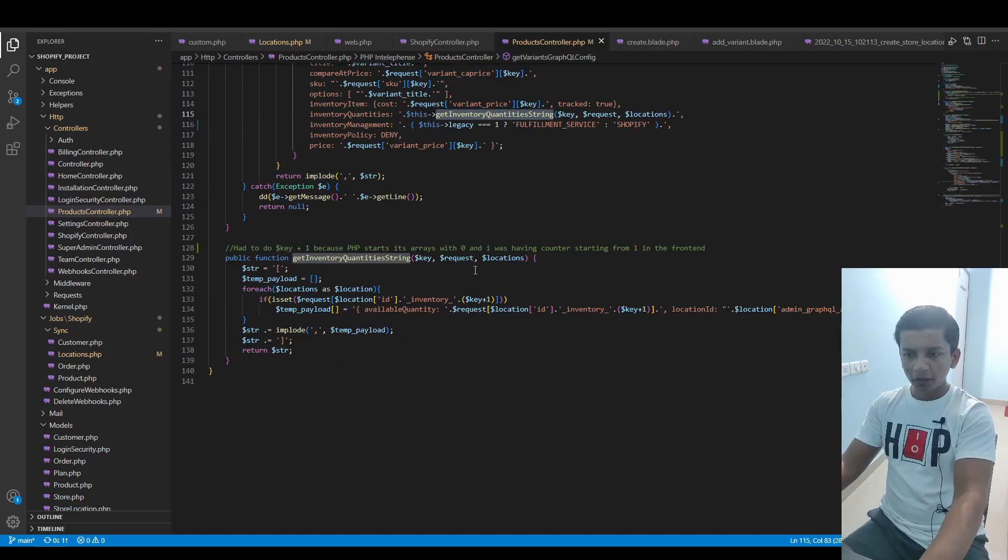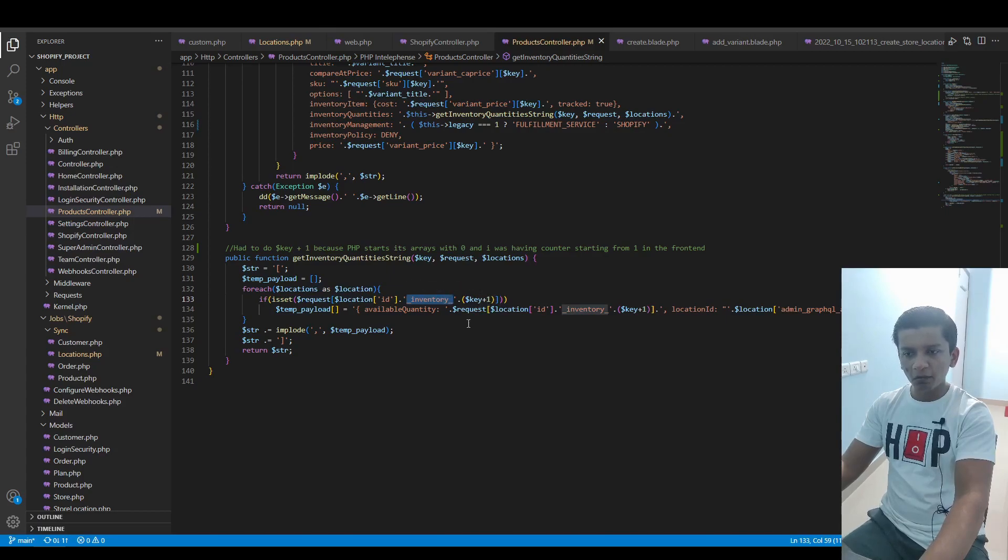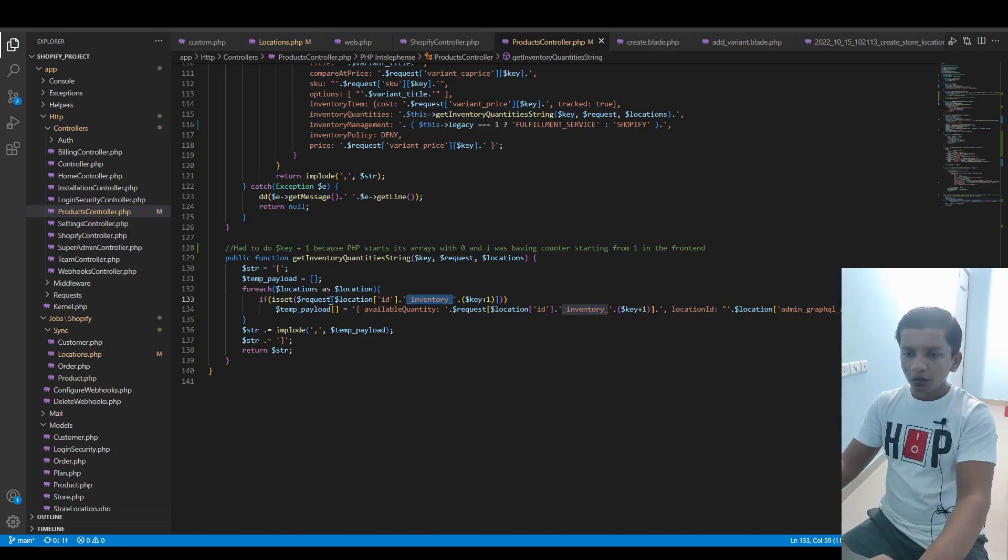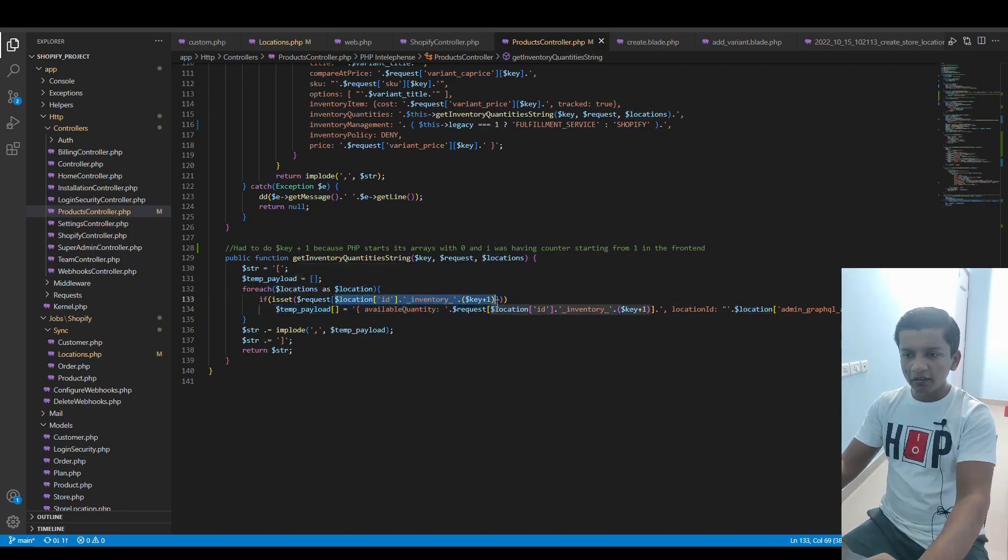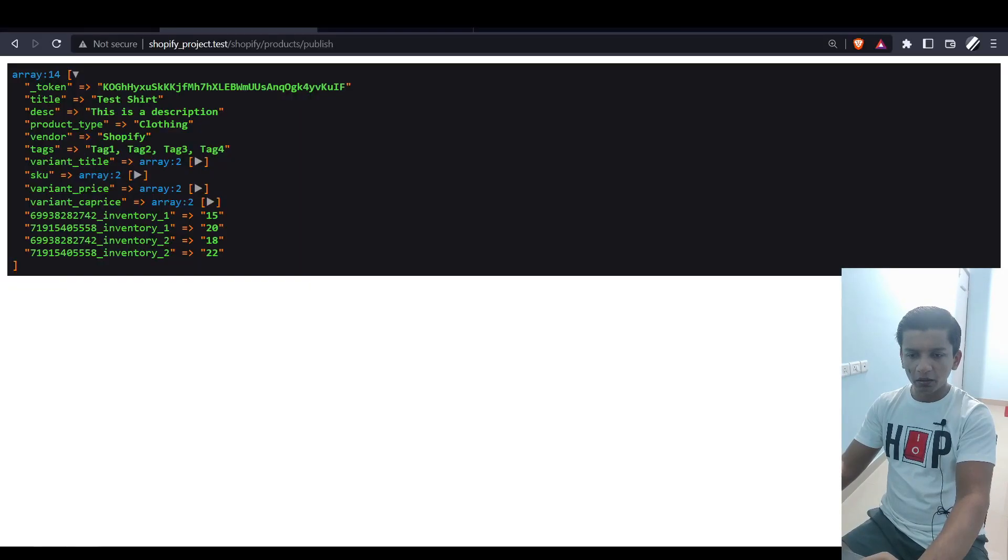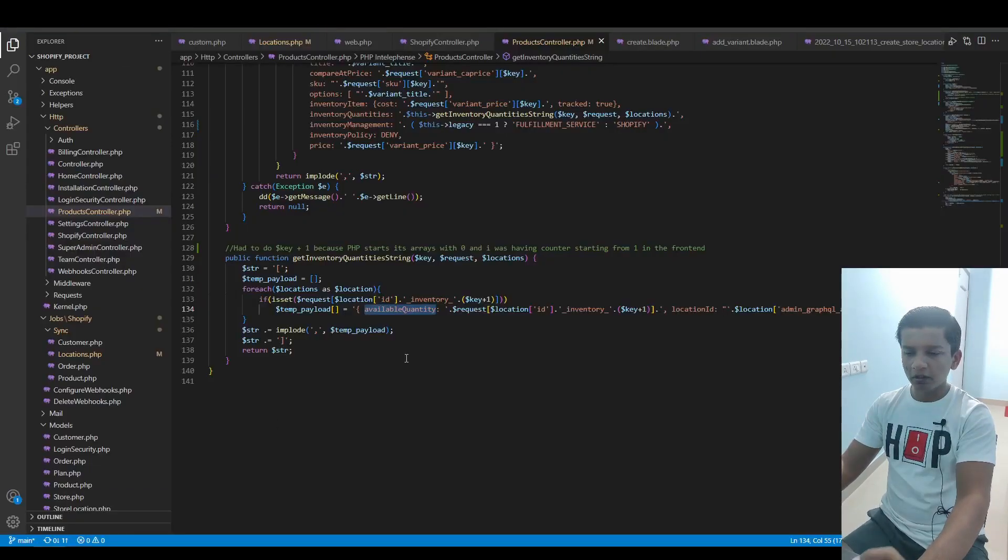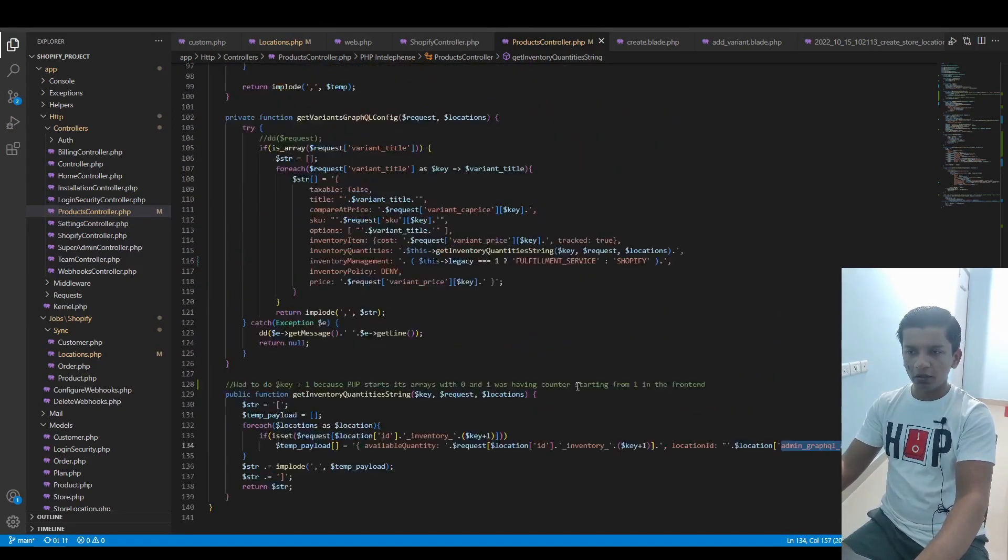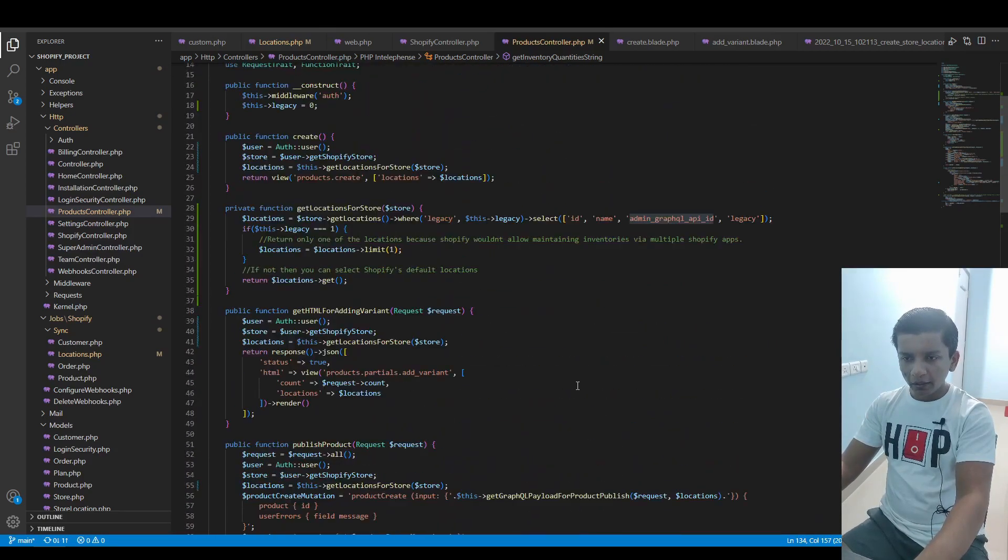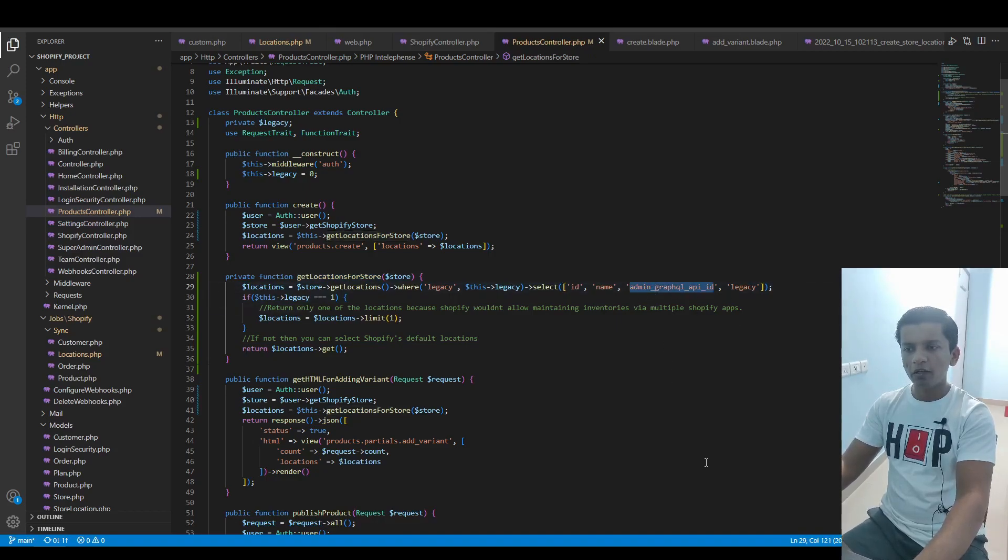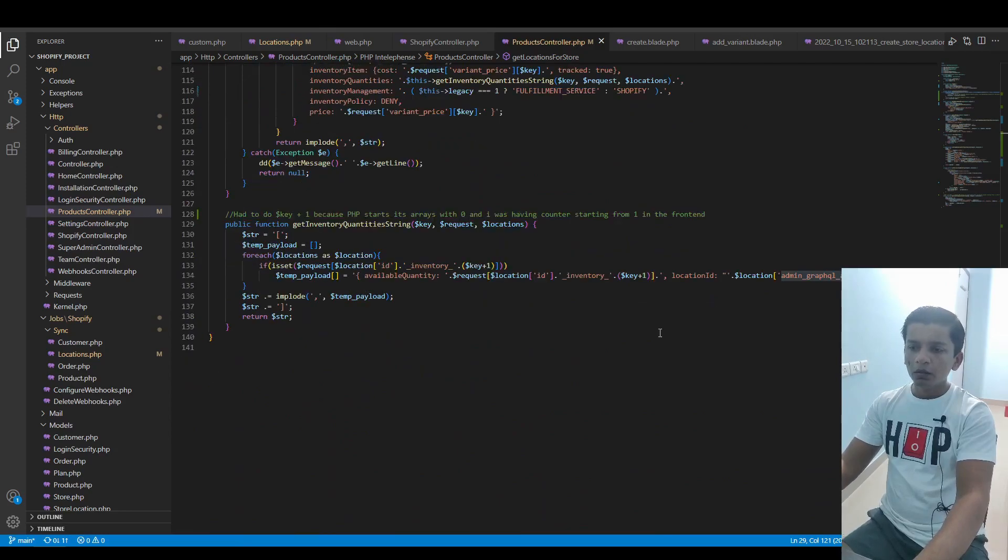Now let's take a look at what this function is. Here I have the key, the request, and the locations. I'm looping over the locations. If location_id with inventory and with key plus one - because PHP starts their arrays with zero and the front end I'm receiving from one - if this key is set in the request, then take the available quantity value in it, which would mean this value 20 in case we're looking for this location. The location ID would be the admin_graphql_api_id of the location.